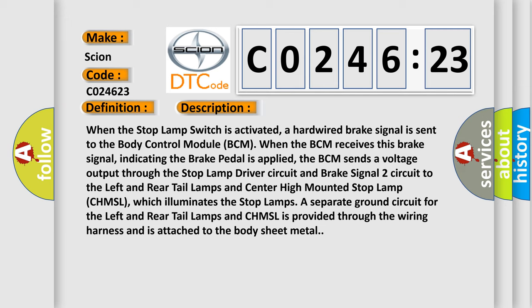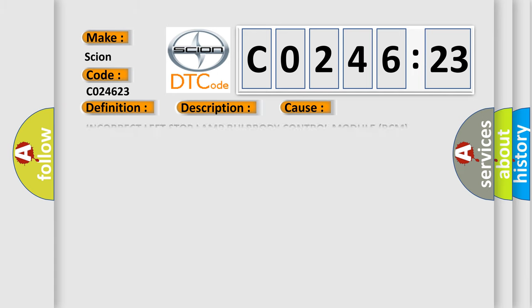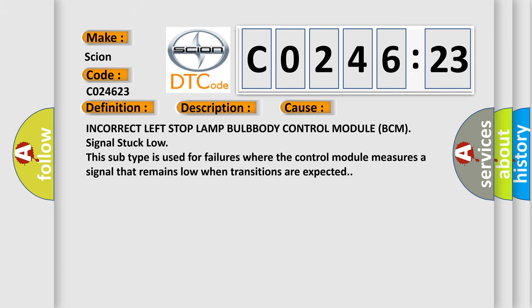A separate ground circuit for the left and rear tail lamps and CHMSL is provided through the wiring harness and is attached to the body sheet metal. This diagnostic error occurs most often in these cases: incorrect left stop lamp bulb, body control module BCM signal stuck low. This subtype is used for failures where the control module measures a signal that remains low when transitions are expected.